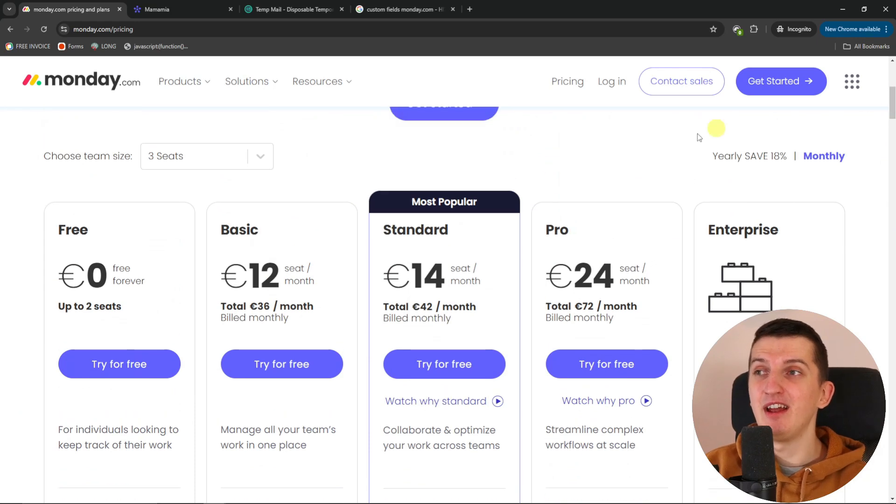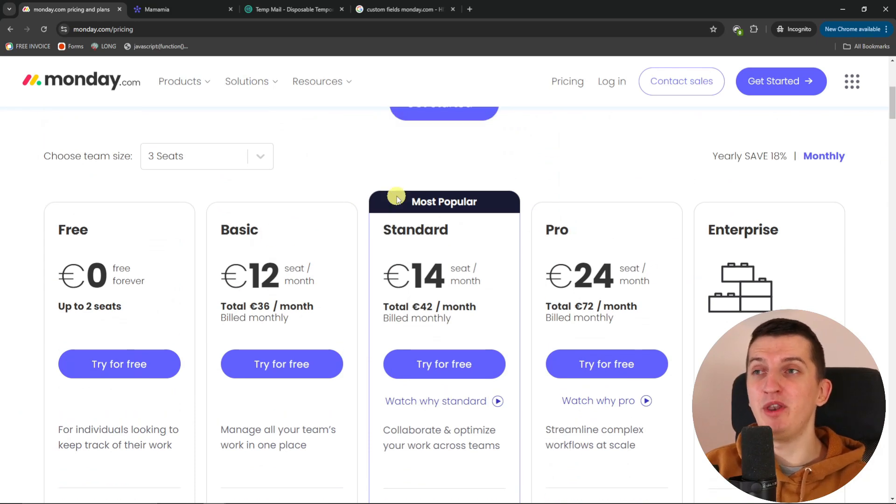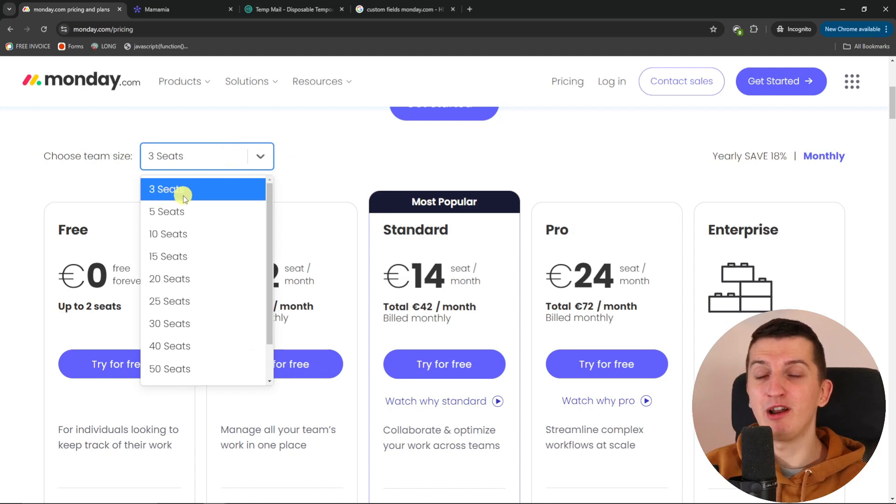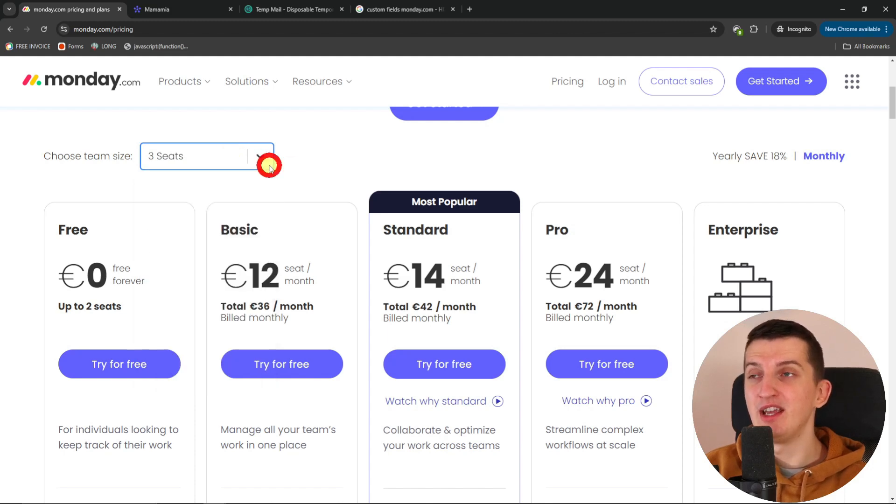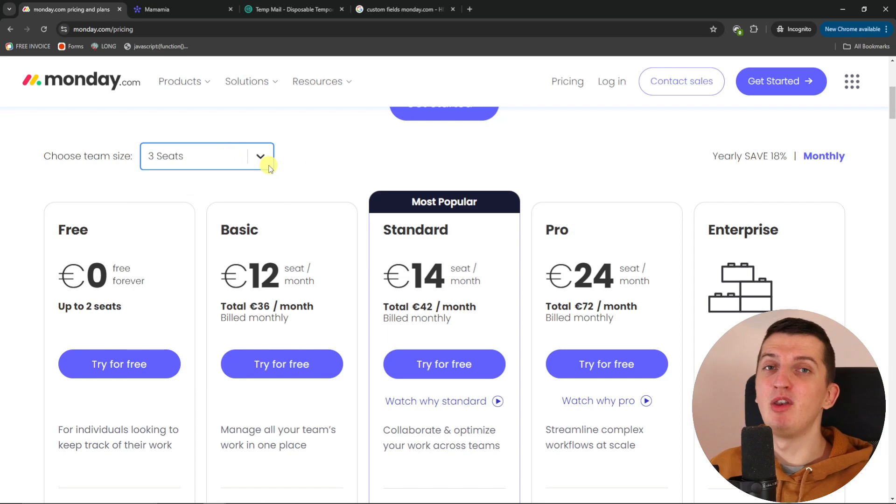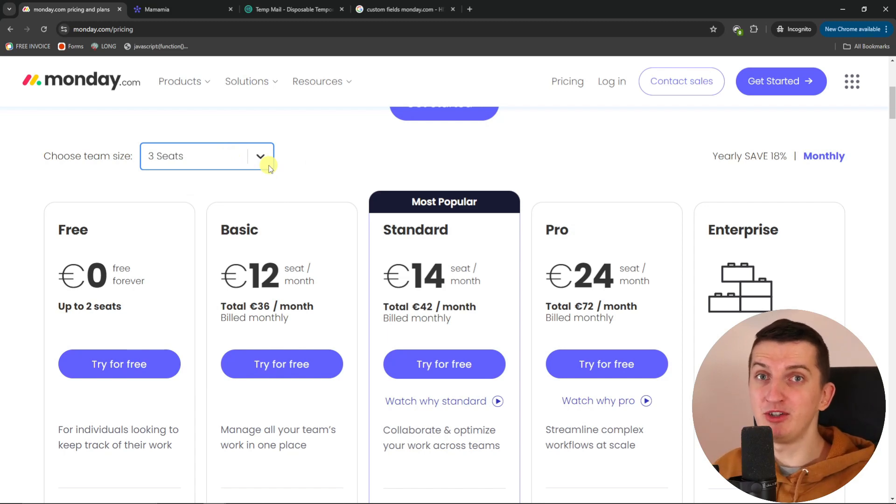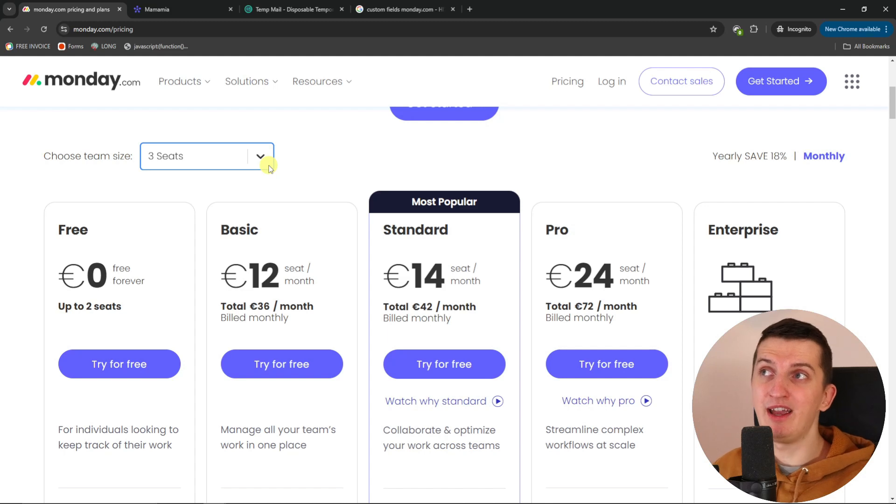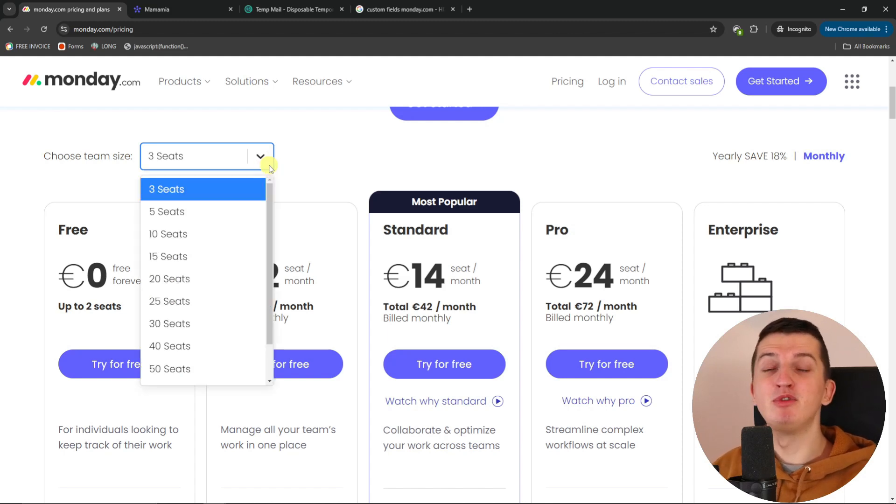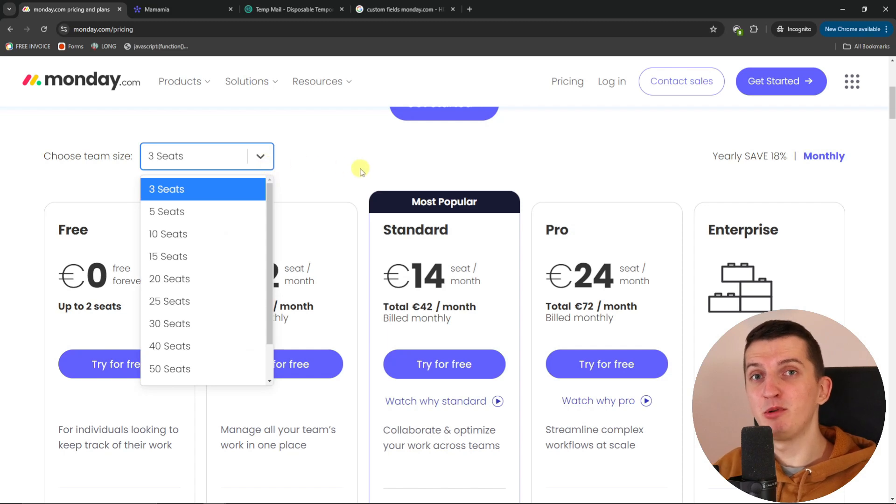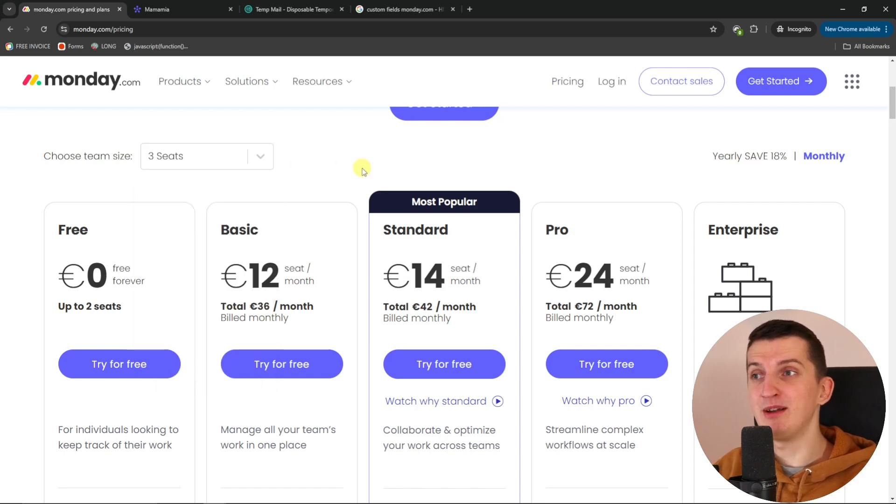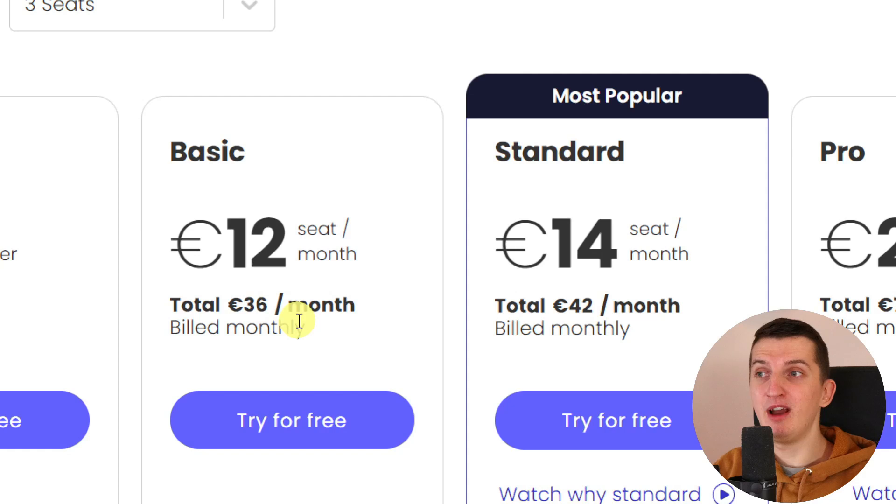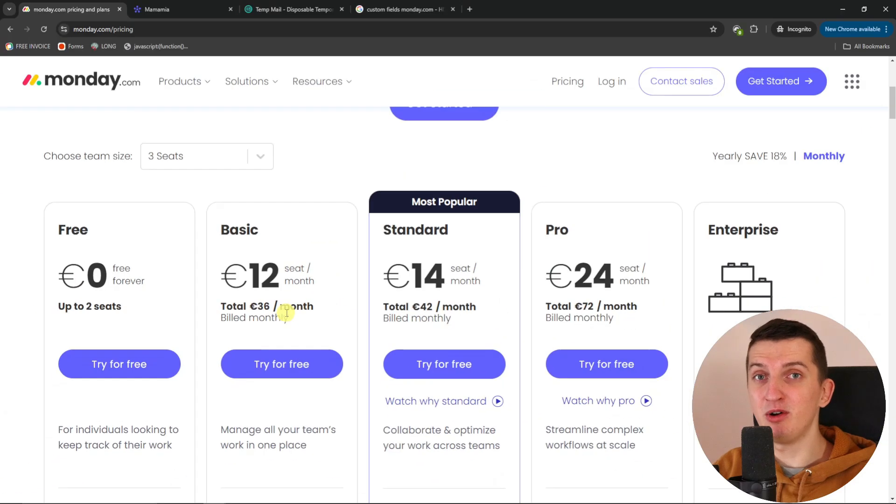And then comes the paid plans. What I don't like about paid plans is that the minimal plan you can choose is for three seats. So I'm alone, I don't need many other people in the project management. I can manage everything by myself, but if I want to choose monday.com as I'm alone, the minimal amount of money that I have to pay is 36 euros a month.